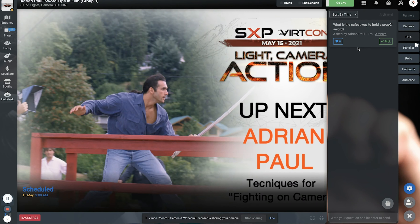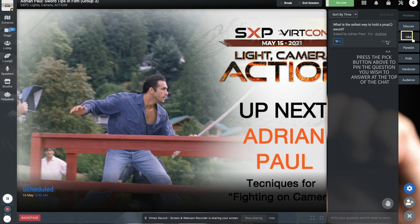The Q&A button. You can read the questions raised by the attendees here and answer them in the chat dialogue or on video.